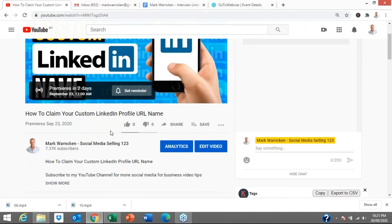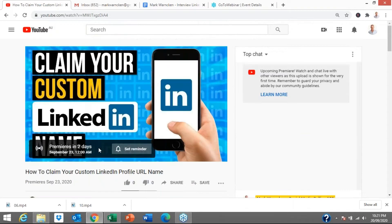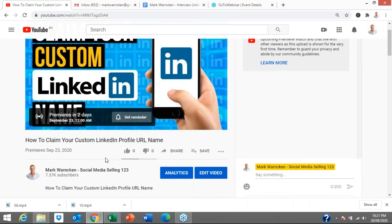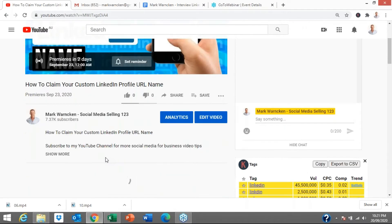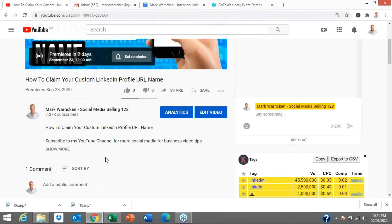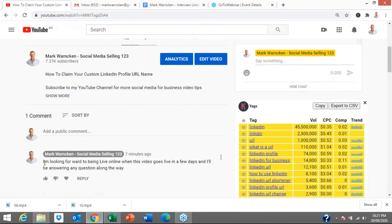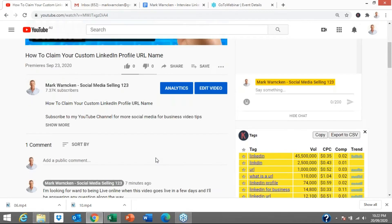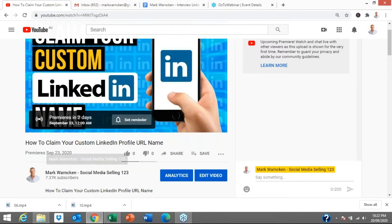Now, it's going live at that time because that's when most of my audience are online, United States and in Europe. So I'm going to be up engaging with the community. Hopefully, we're going to get people tuning into the live broadcast. I've already added a comment here. I'm looking forward to being live online when this video goes live in a few days and I'll be answering any questions along the way. So the idea is we create a little bit of an event around it.